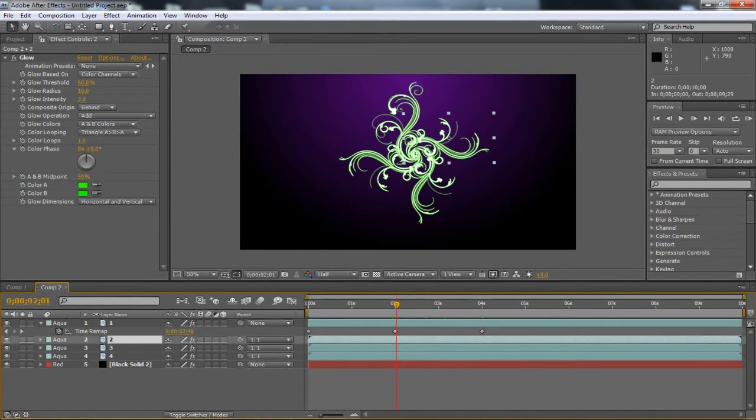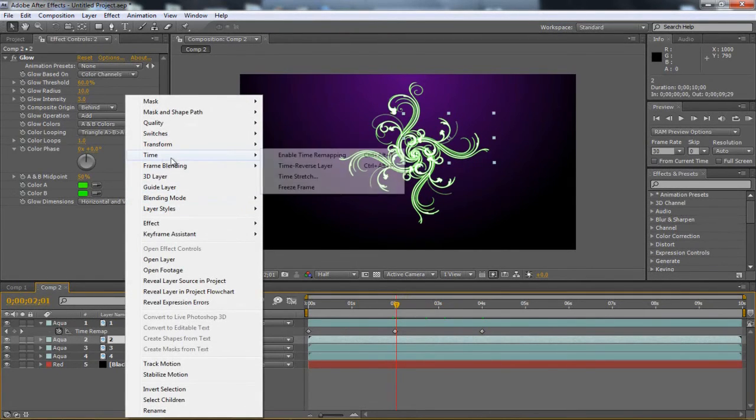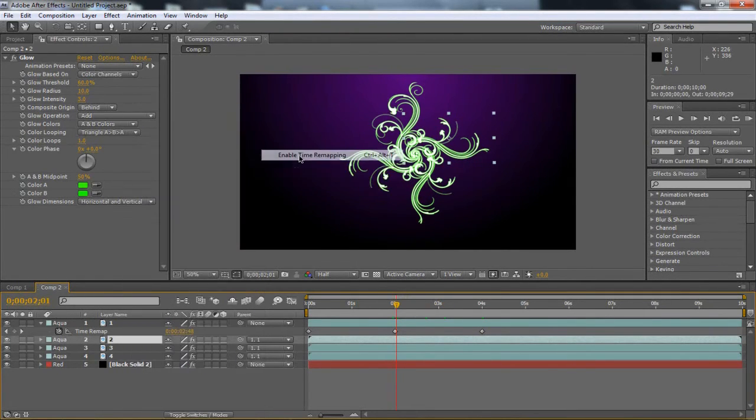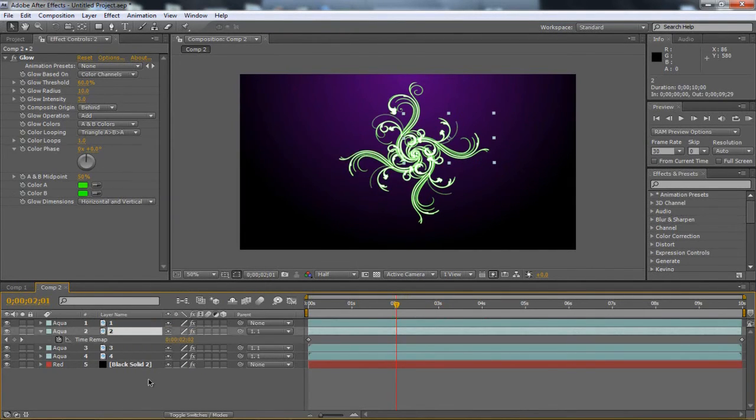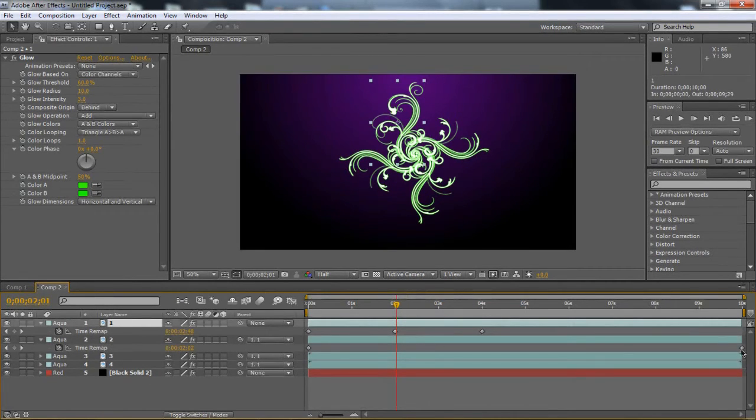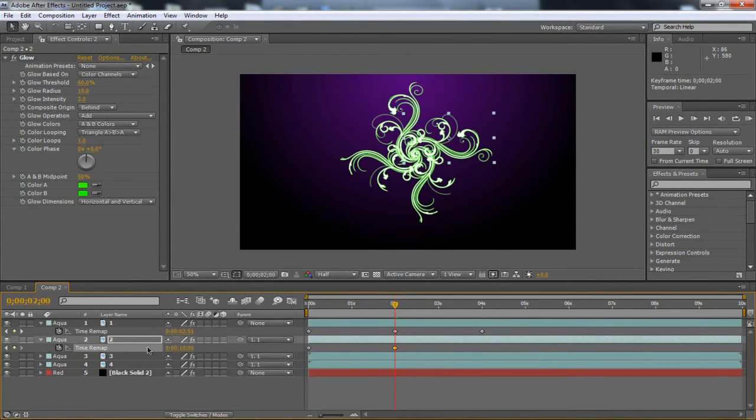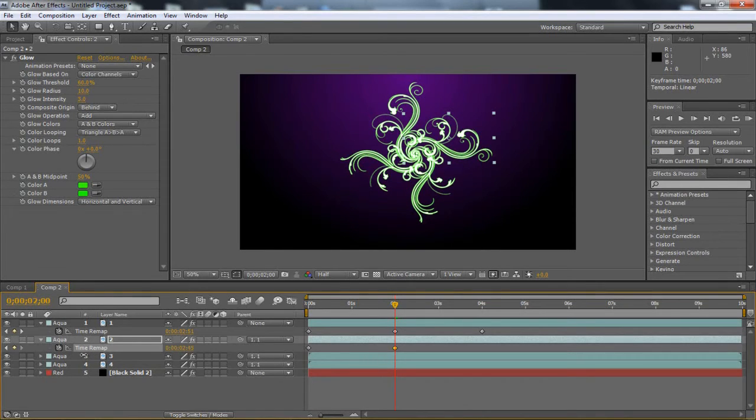I'm going to do the exact same with the others. Right click again, Time, Enable Time Remapping. If you want to use the other one as a template, you can highlight number 1 and hit U to bring up the keyframes. I'm just going to drag these down. I'll try to do this as quickly as I can so I don't waste too much time.